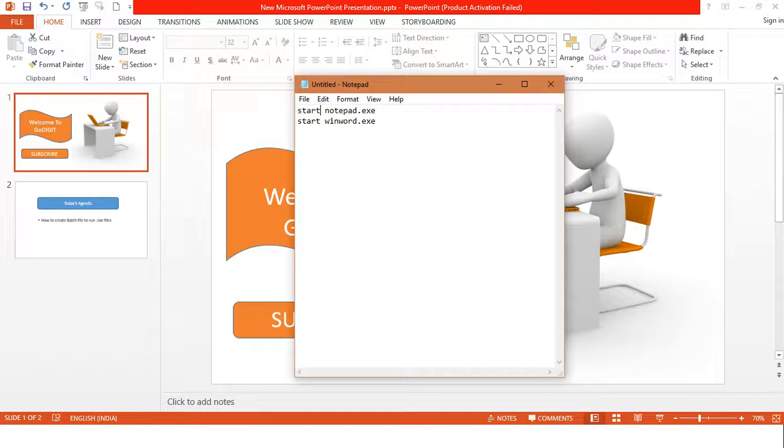So what it takes is an argument of an exe file. So what I have mentioned here, notepad.exe, actually works as an argument of this start function.